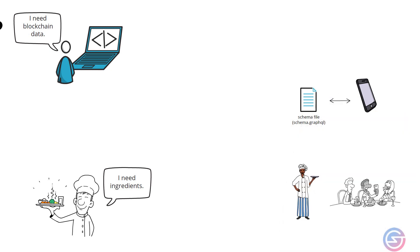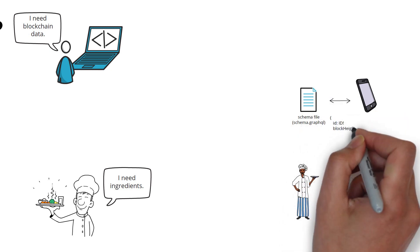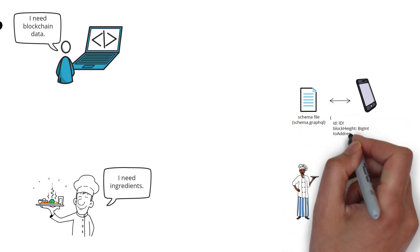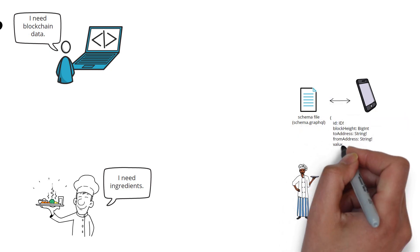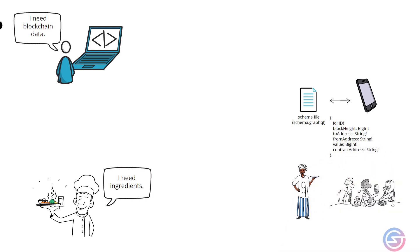Developers start with a schema file that defines what an application wants to order. For example, ID, block height, to, from, value and contract address.